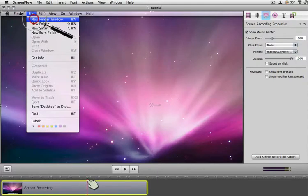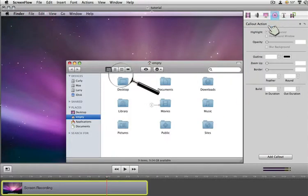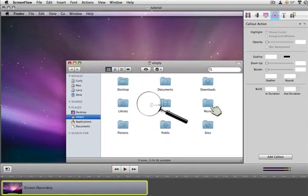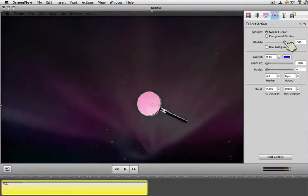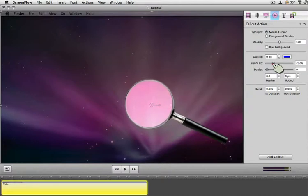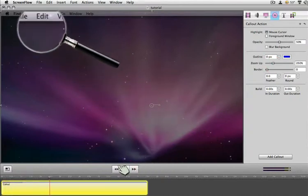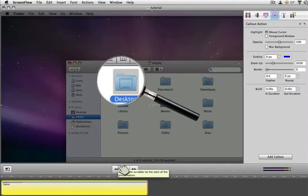That looks okay, but where it really becomes cool is if I click over here to the callout actions. I'll go back to the very beginning and add a callout action, stretch it out to be the full size, maybe set my opacity to not so much — maybe about 50% — and zoom up to about 200%. Now when I go ahead and play this, it looks like I have a magnifying glass looking at everything I'm doing. That's pretty cool — I thought that was a fun one, though I'm not sure if I'll use it in any real videos.